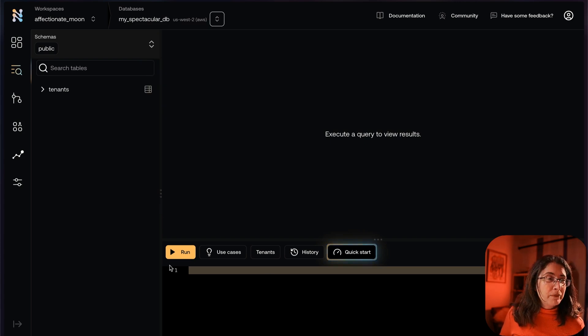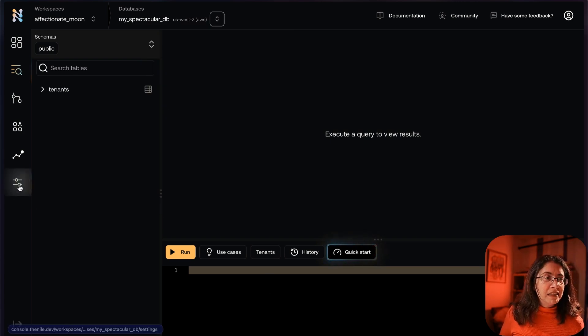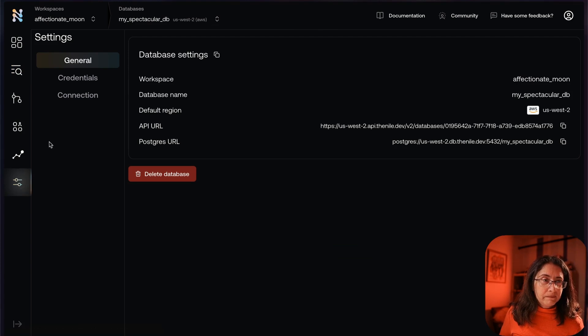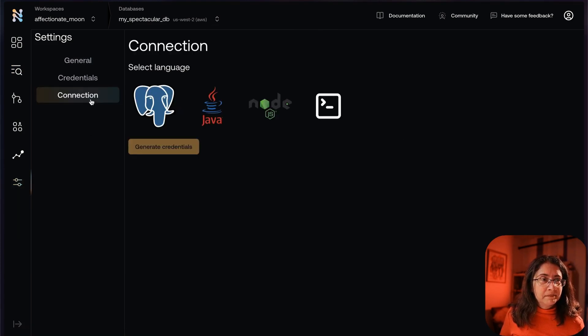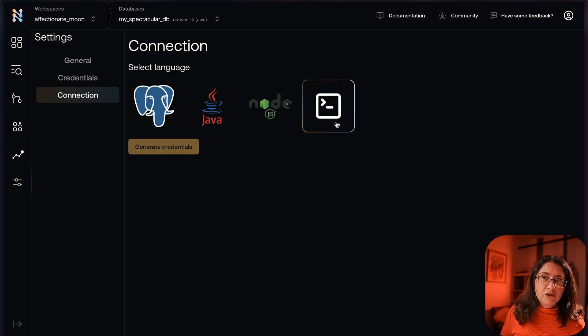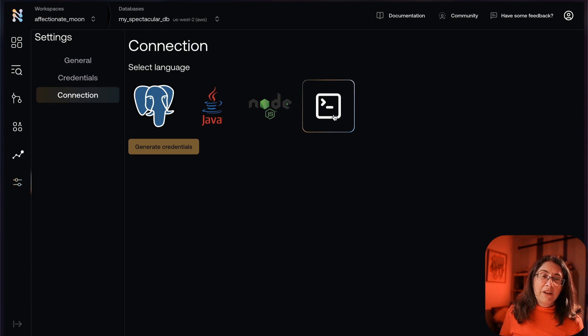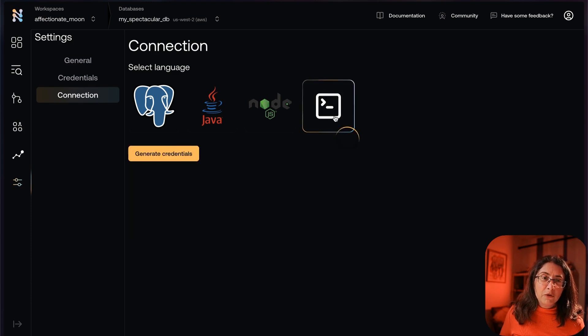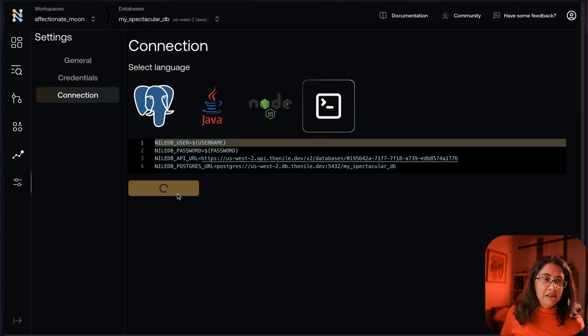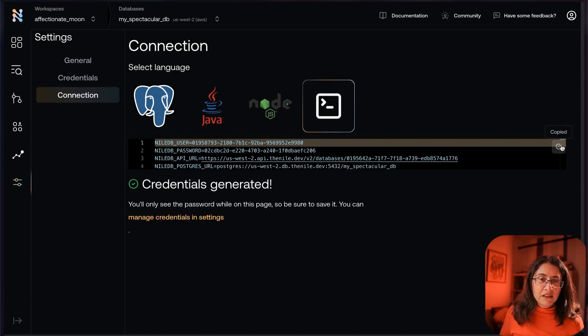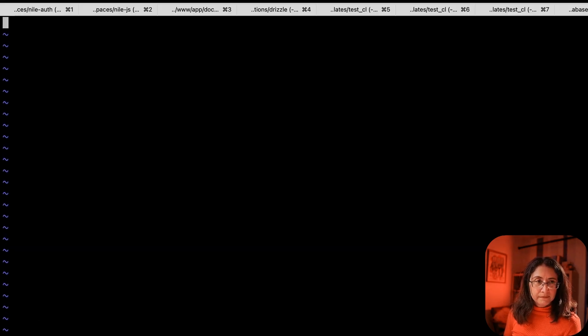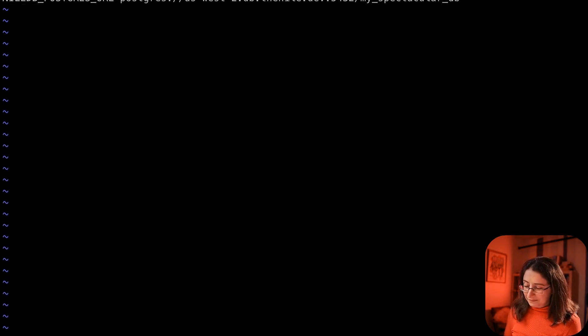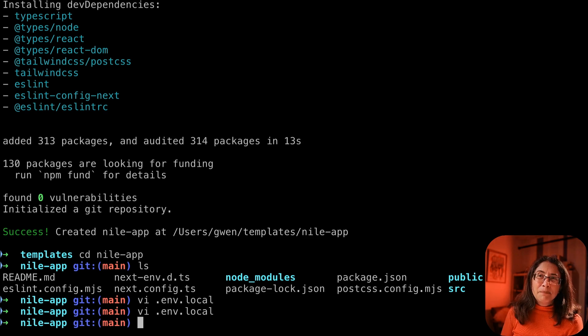Since I already have my favorite database here, let's go to Settings, Connection, and you see the box over here? This is where we get the environment variables we're going to need. So we just go here, generate credentials, copy, paste it into place.